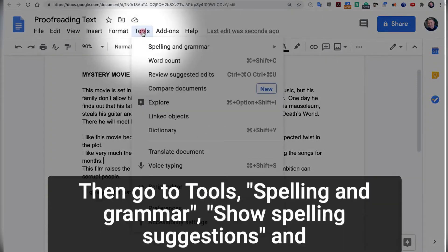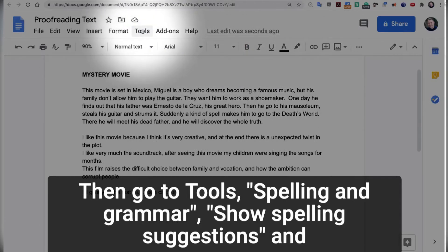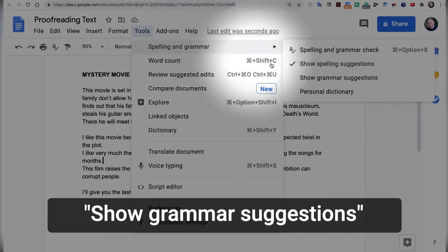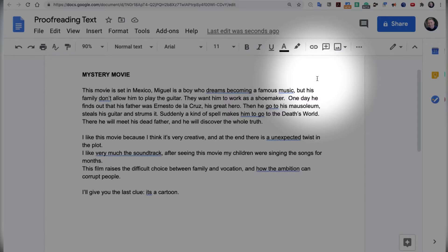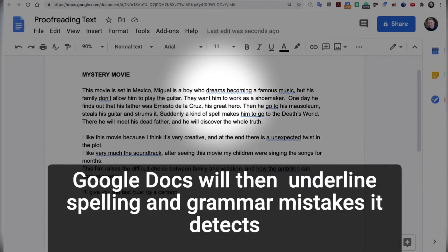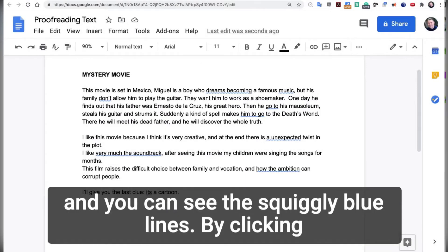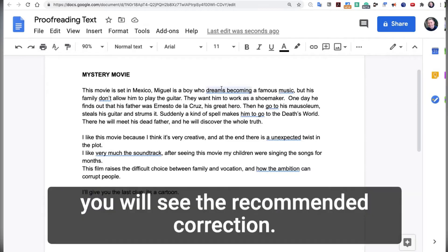Then go to Tools, Spelling and Grammar, Show Spelling Suggestions, Grammar Suggestions, and Show Grammar Suggestions. Google Docs will then underline spelling and grammar mistakes it detects. You can see the squiggly blue lines. By clicking on the word or chunk, you will see the recommended correction.